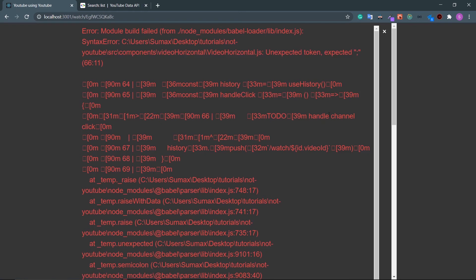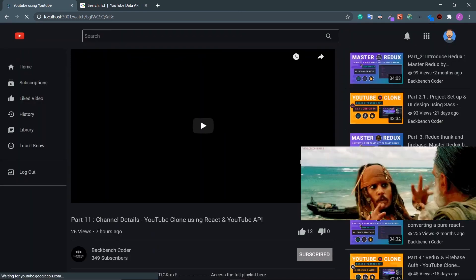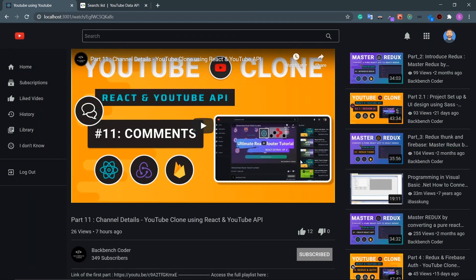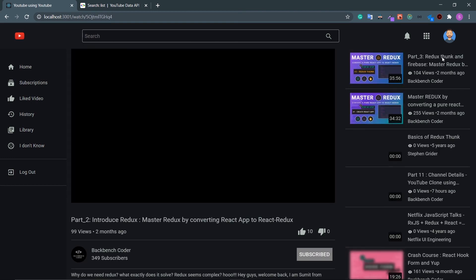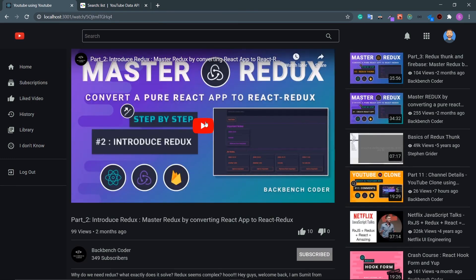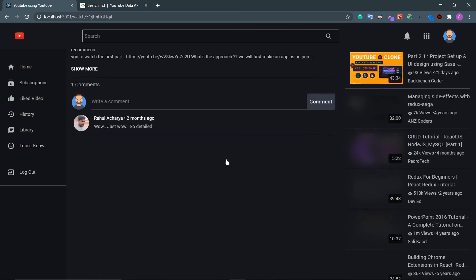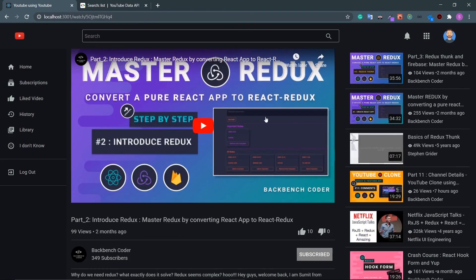After refreshing, the error is resolved. Clicking on a related video successfully navigates to the watch screen with that video.